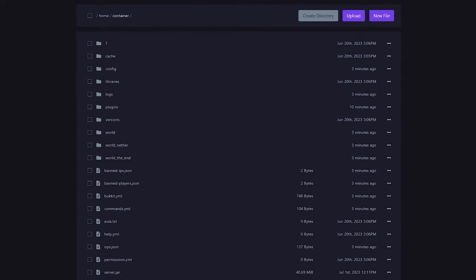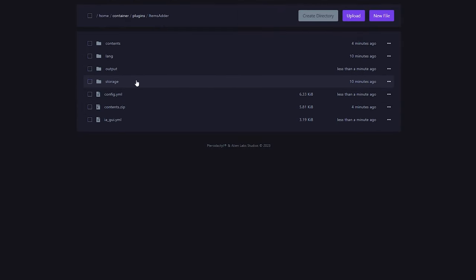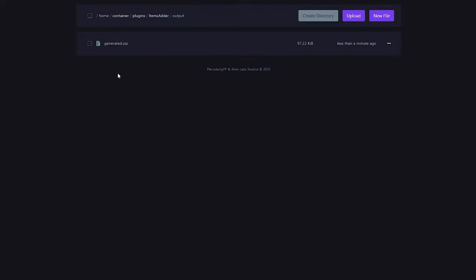So, when we now go back to our server files, then go to plugins, then once again to Items Adder, you will see there's now a new folder called Output. Inside of that folder, there will be a zip file called Generated.zip. This is the zip file we want to start using.